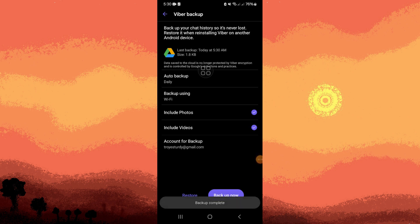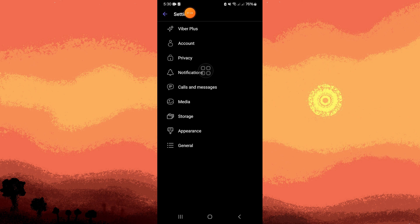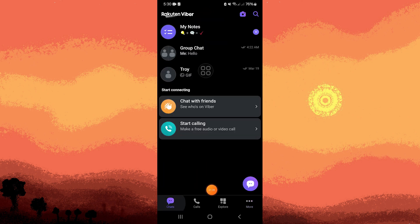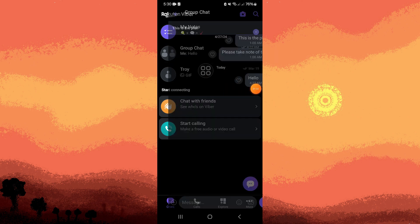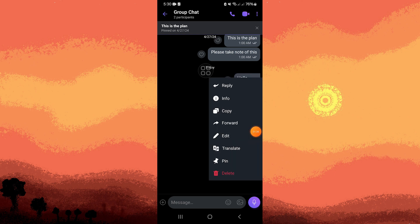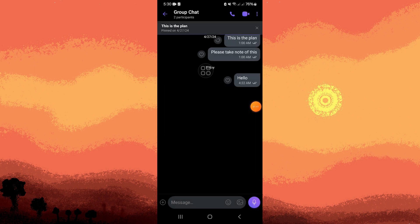Now it has been backed up. Now what we need to do is delete some messages. Let's go to chats and let's go to the group chat. For example, I want to delete this. Let's hold on to it and tap on delete, delete for everyone. And it has been deleted.